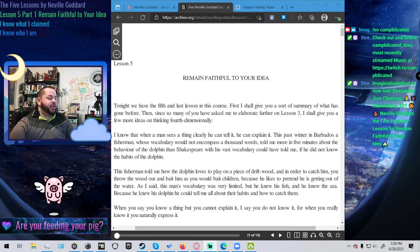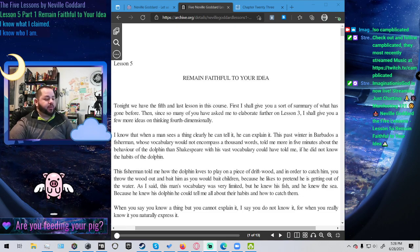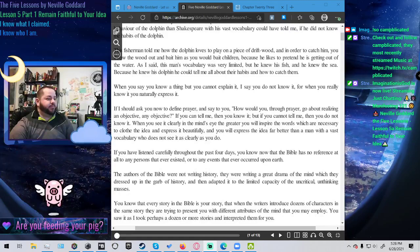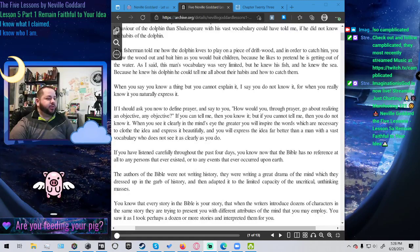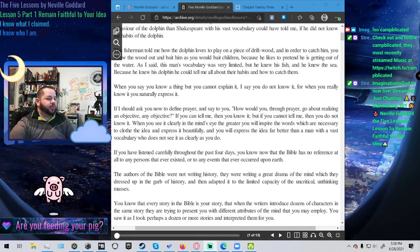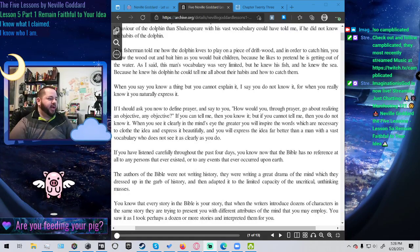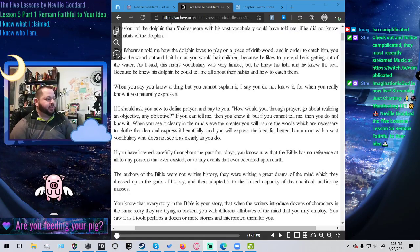When you say you know a thing, but you cannot explain it, I say you do not know it. For when you really know it, you naturally express it.